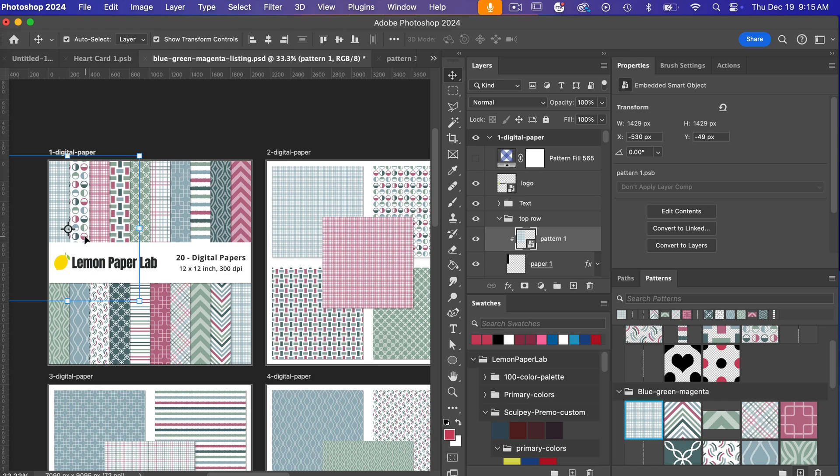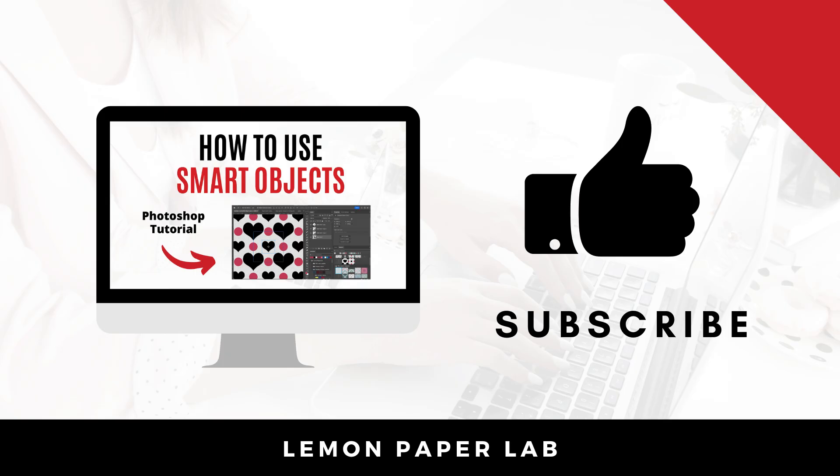Thank you for watching this video on how to use smart objects in Photoshop if you like this video go ahead and give me a thumbs up and leave a comment below this is Trisha from Lemon Paper Lab see you next time